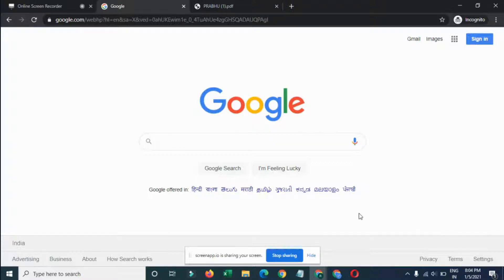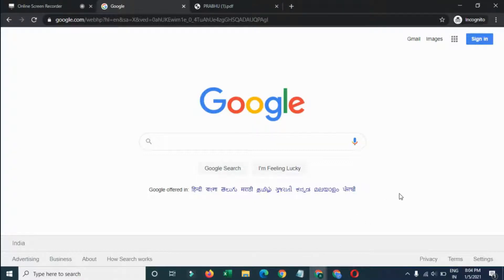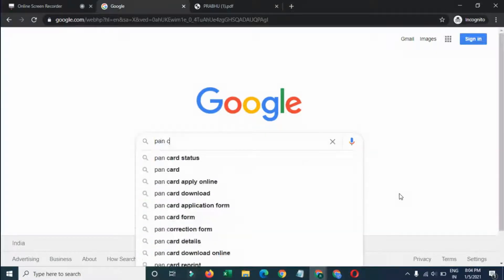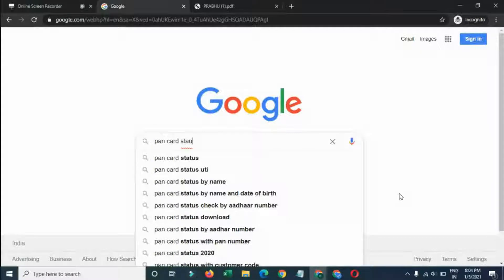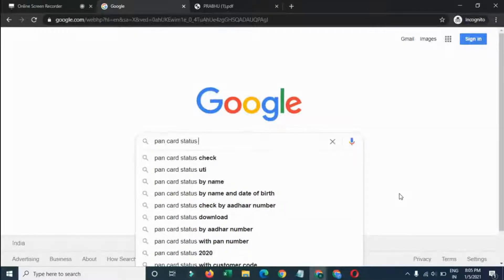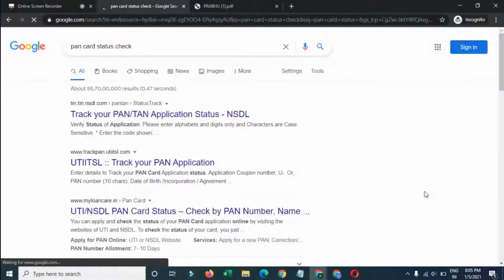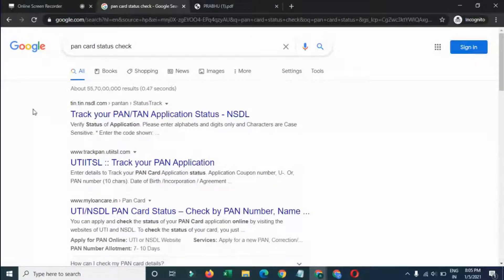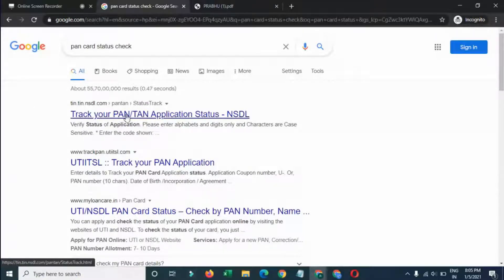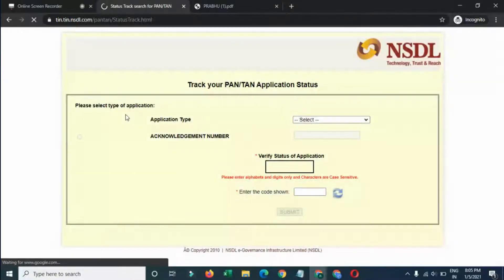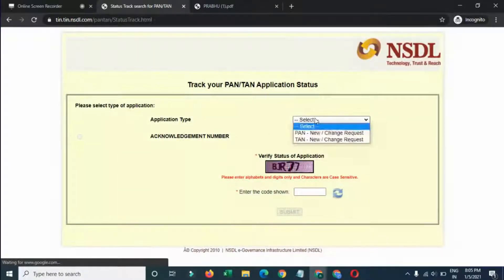Hi, welcome to my YouTube channel. Today we are going to see how to check your PAN card status. Go to Google and search 'PAN card status check', then go to this website to track your PAN card application.